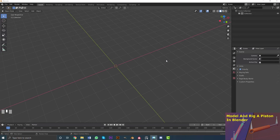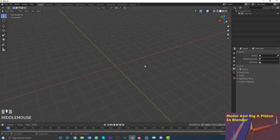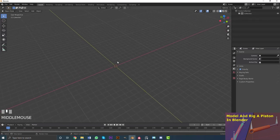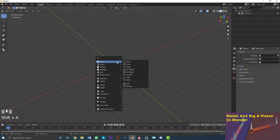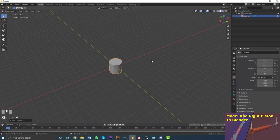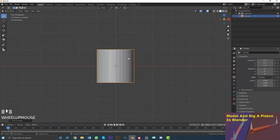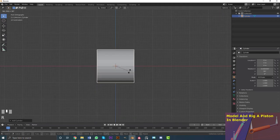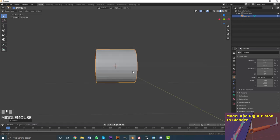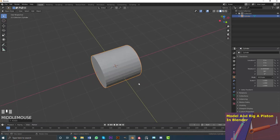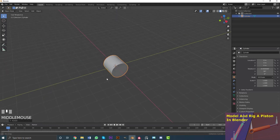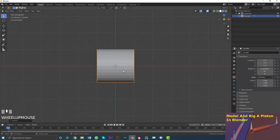We're going to open up a new scene in Blender and delete all of the default objects. Then go Shift+A, go to mesh options, and add in a cylinder. Hit 1 on your numpad to go into front orthographic view, and with the cylinder selected, go R90 or RY90 to rotate it 90 degrees on the Y axis.